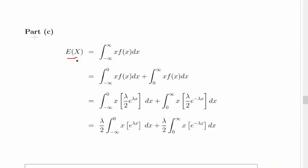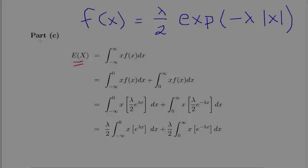We have to find the expected value of x, and by definition that is the definite integral from minus infinity to infinity of x times f dx. Because we're dealing with the absolute value function, we're going to split it up into two parts: where x is less than 0 and where x is greater than 0. The first part is the definite integral from minus infinity to 0 of x times f dx, plus the definite integral from 0 to infinity of x times f dx.